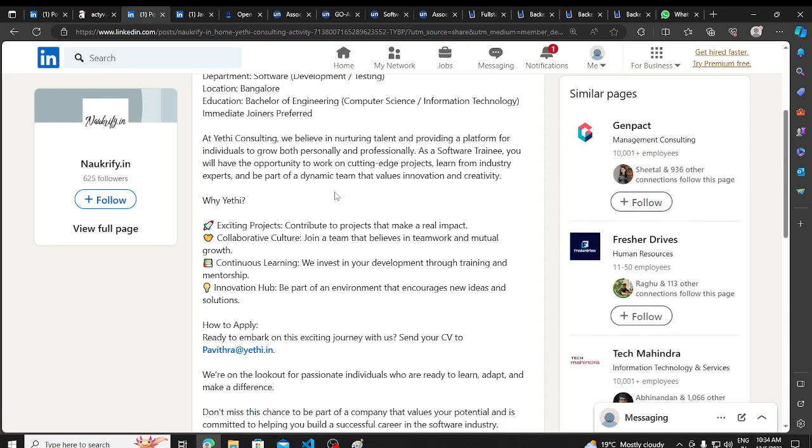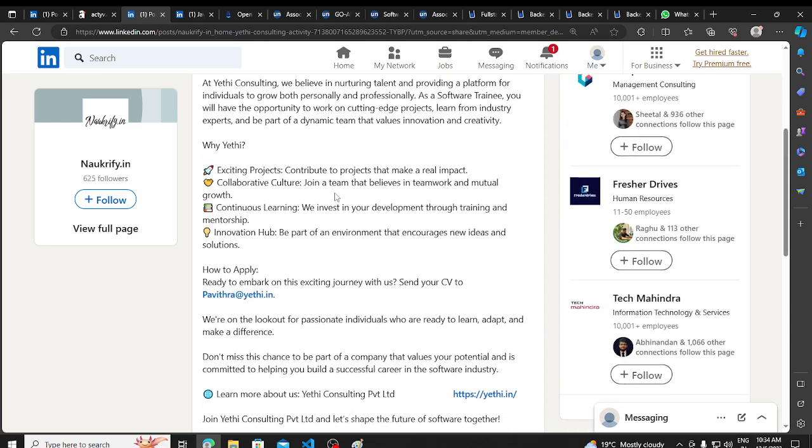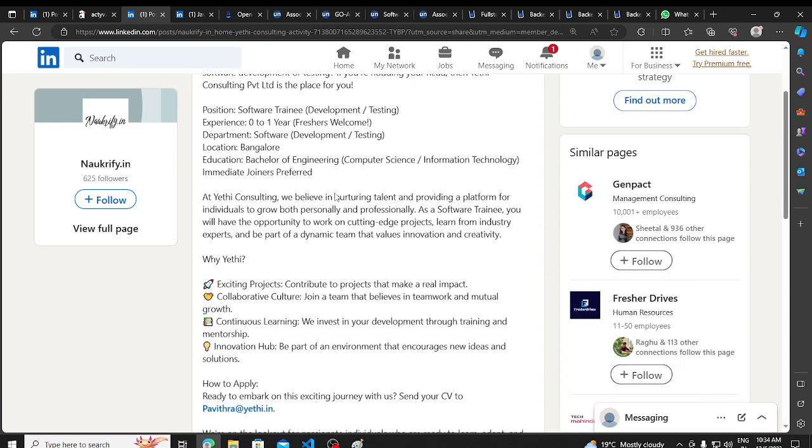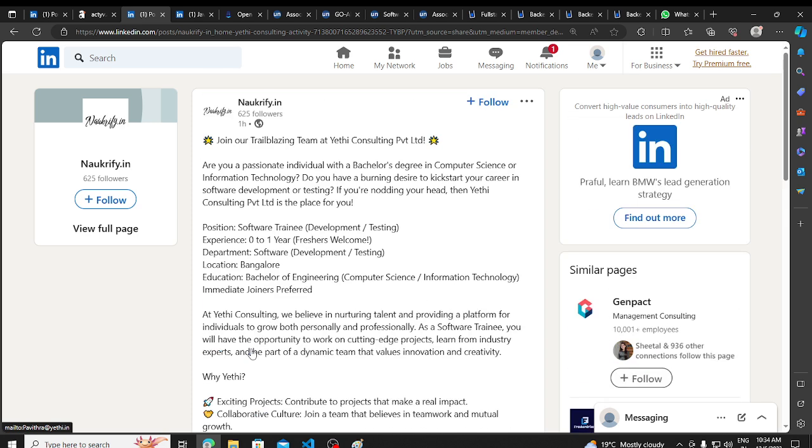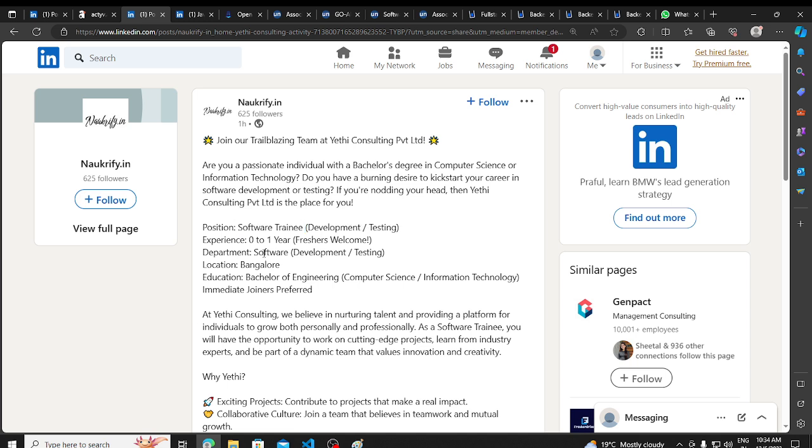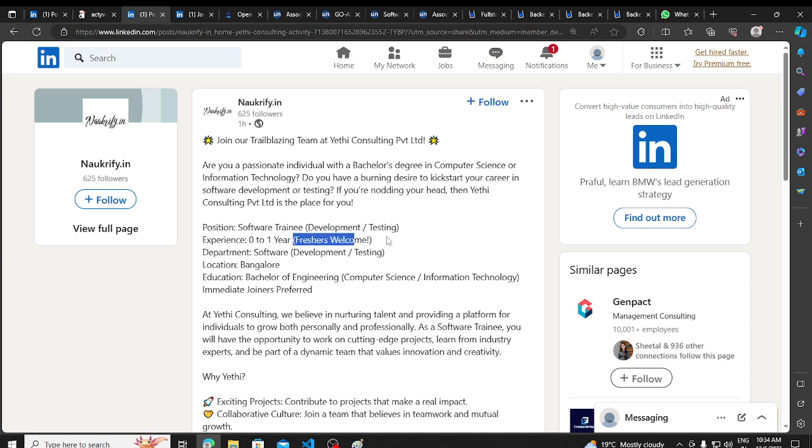Then we have an opportunity. Direct hiring opportunity from Yethi. Yethi is hiring for software training position in development and testing. Zero to one year of experience and freshers are welcome.